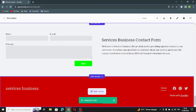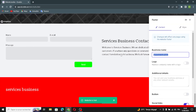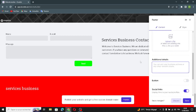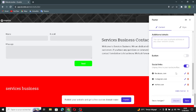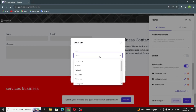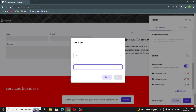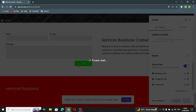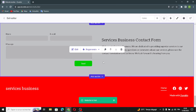The next section is the footer. You can edit it from here — change the business name, upload a file, and add additional details. You can also manage the social link settings: add a channel, select the type, and put your link in. Save.